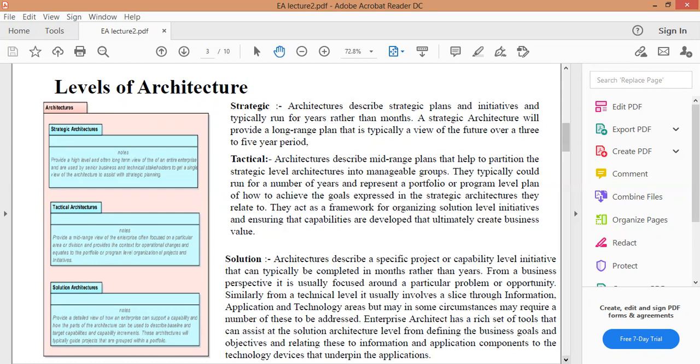المستوى الاستراتيجي يصف الخطط والمبادرات الاستراتيجية، وعادةً ما يتم تشغيلها لسنوات بدلاً من أشهر. توفر هذه البنية المعمارية الاستراتيجية خطة طويلة المدى تكون عادةً من ثلاثة إلى خمس سنوات.